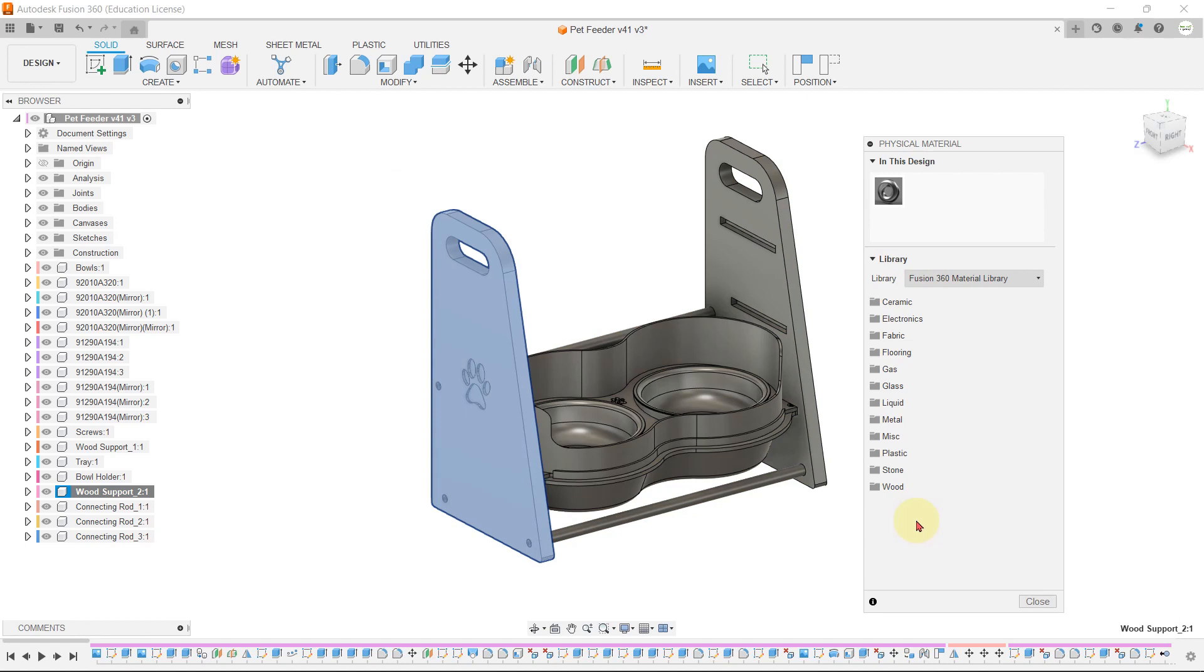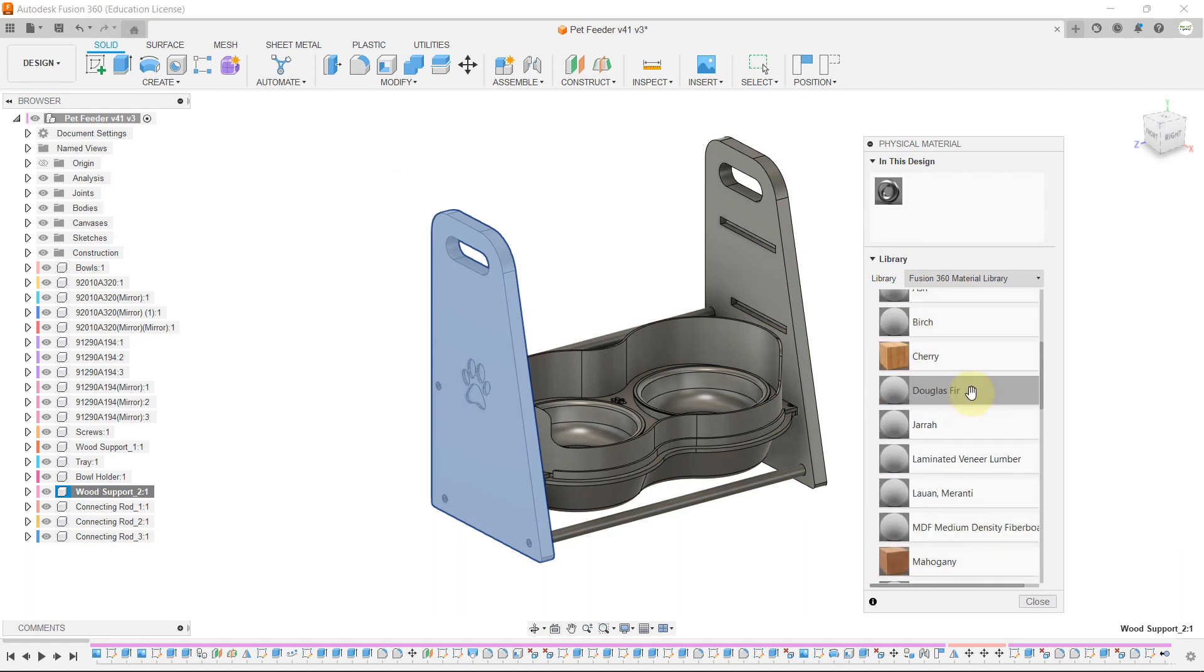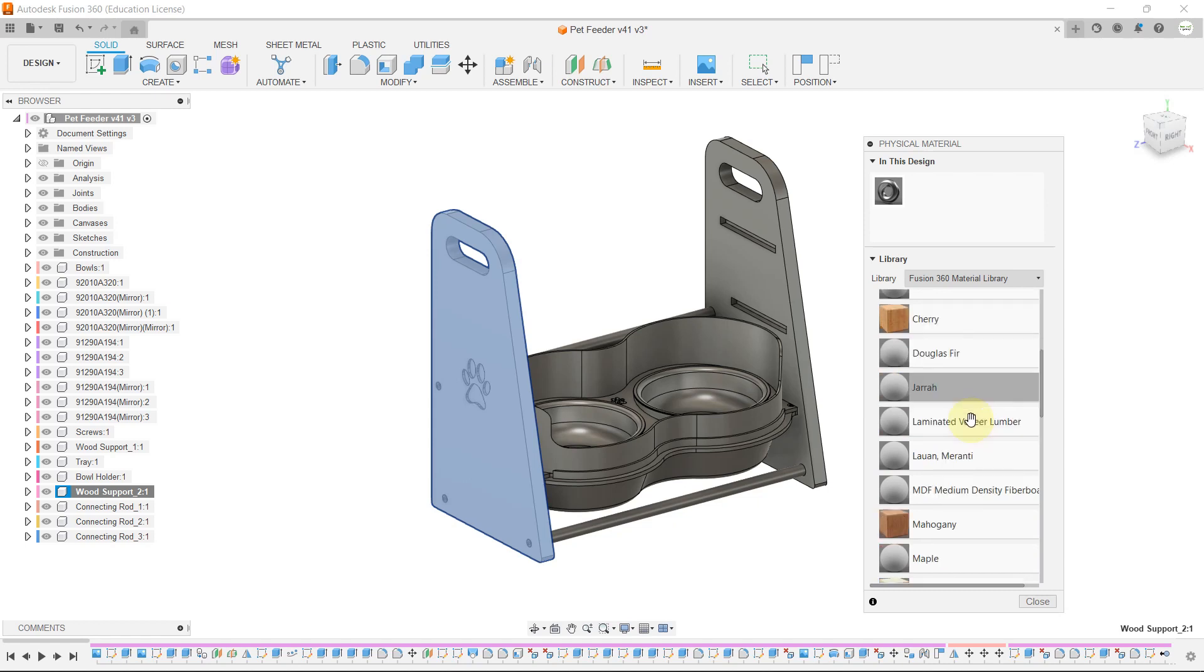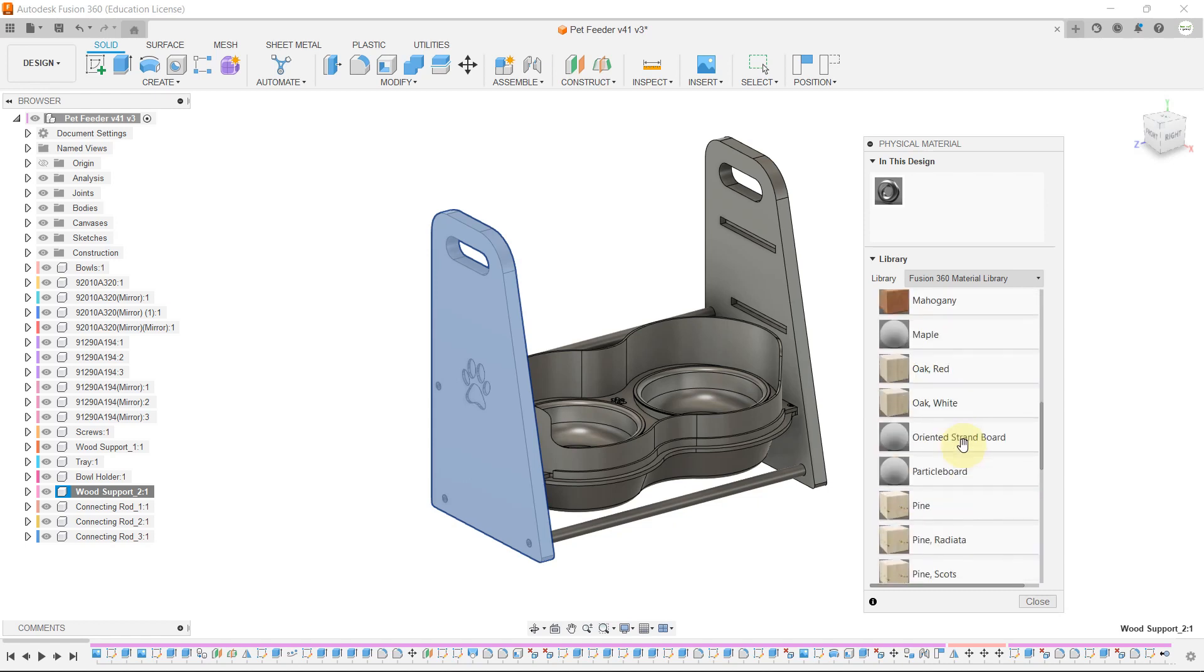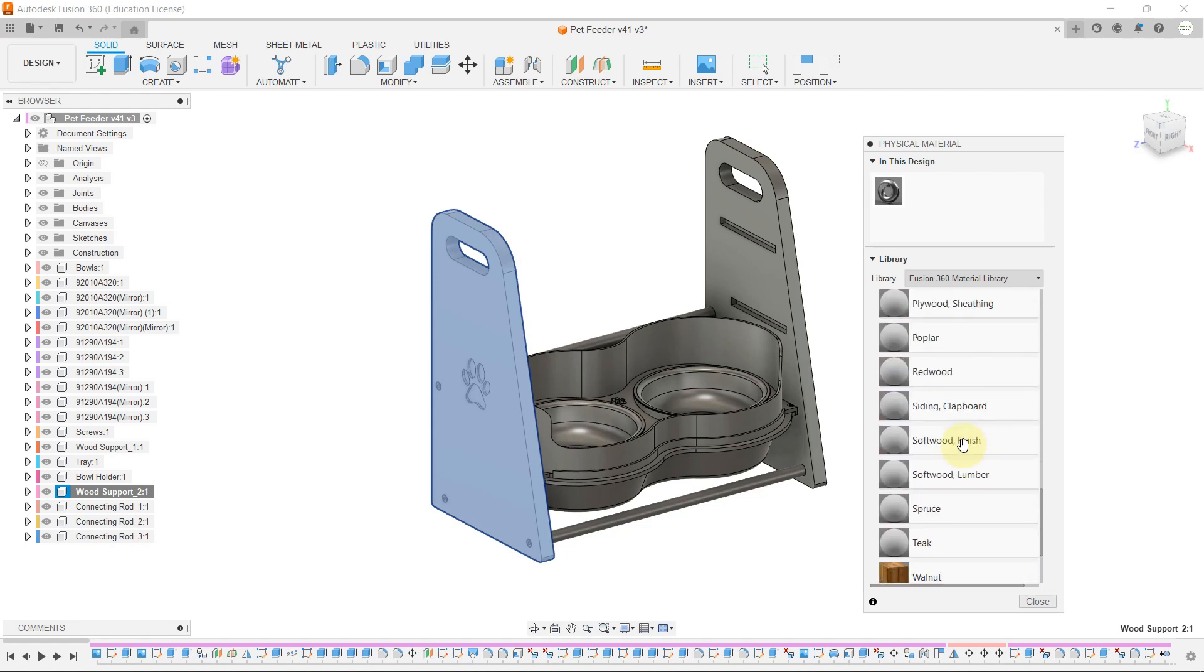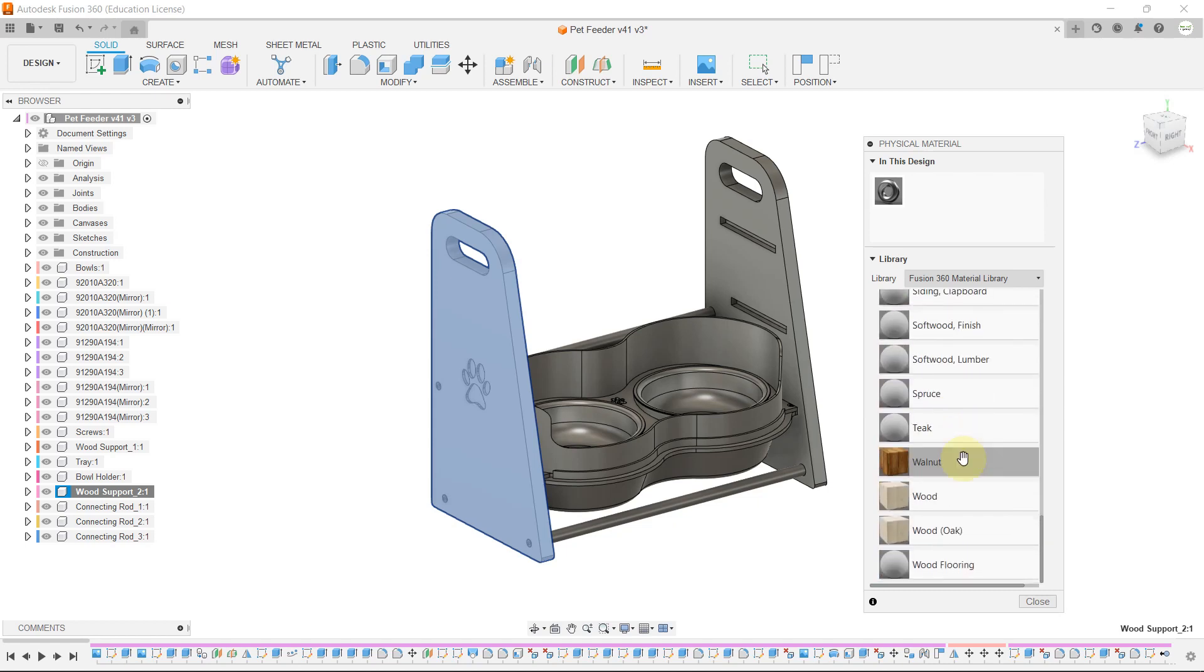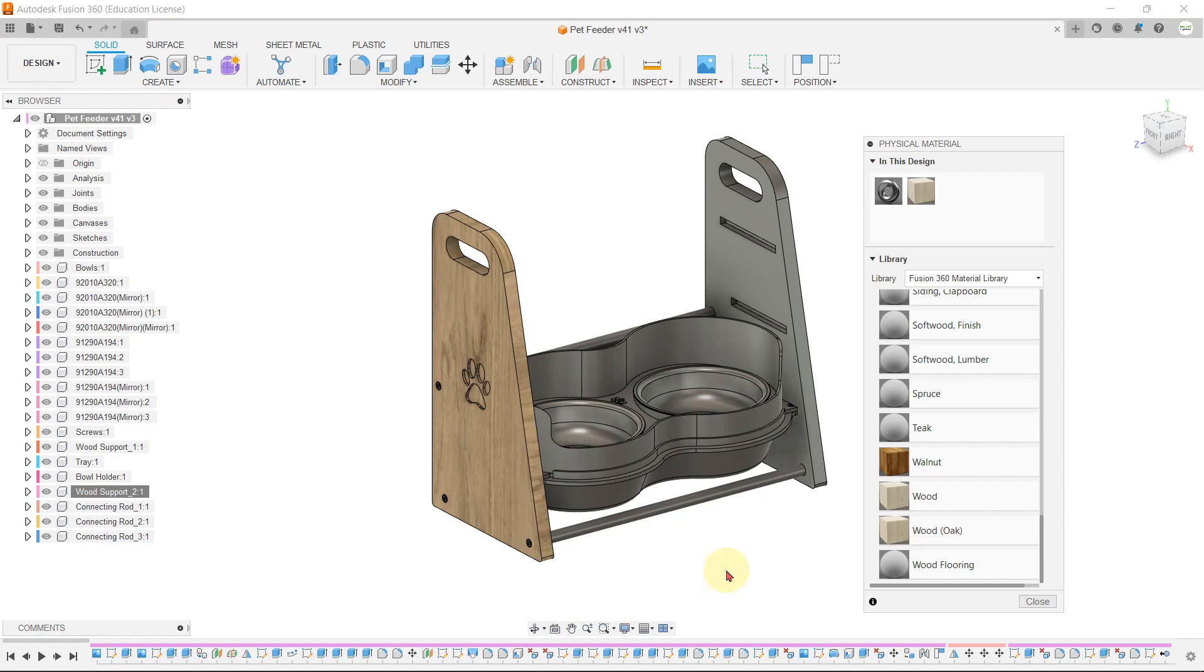The structure of our feeder is made from wood, so let's select the wood material. As you can see, there are different types of wood materials listed. Let's select the basic wood. Just hold the left mouse button and drag that material to the part, and the new material will be applied.